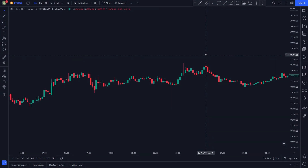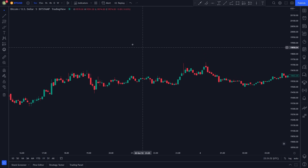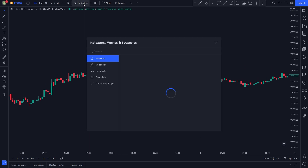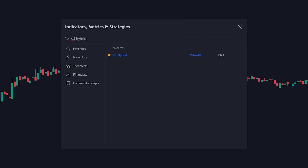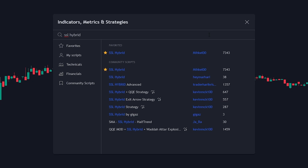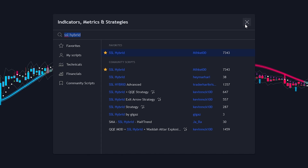For this strategy we will be using two indicators. The first indicator we are going to be using is the SSL Hybrid. To add the indicator to our chart, we click on the indicators tab, then search up SSL Hybrid. We will use this one by Mikkel. The SSL Hybrid indicator is an all-in-one indicator, but in our case we will only use it to identify whether the market is bullish or bearish.